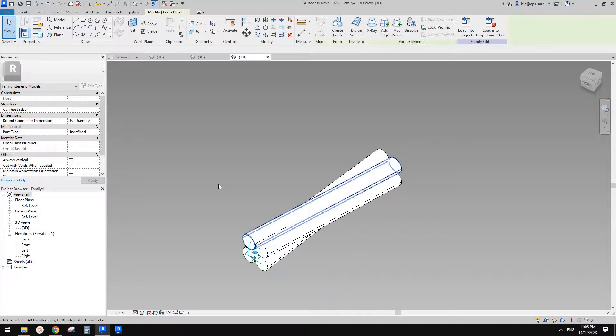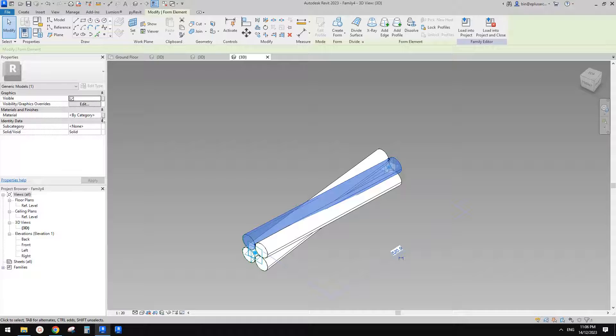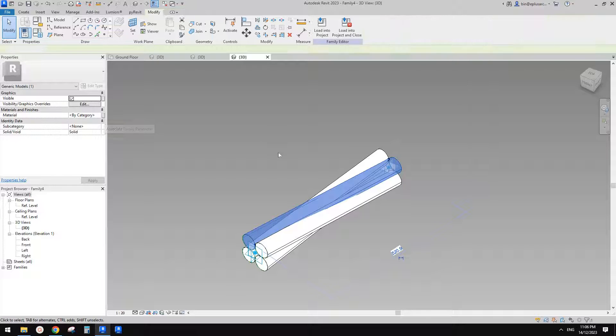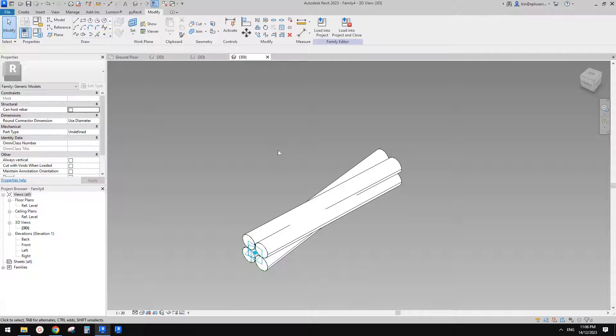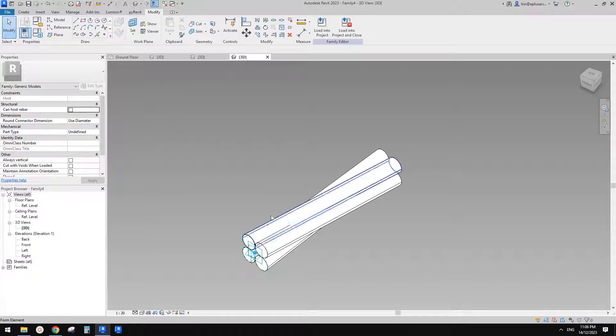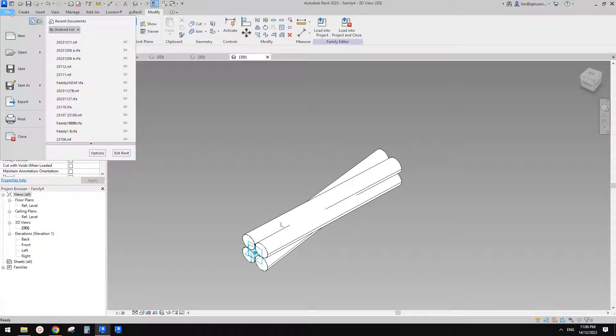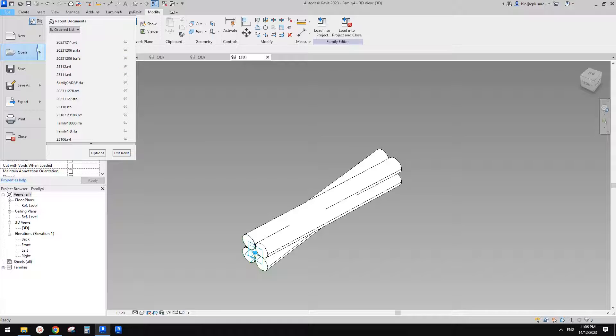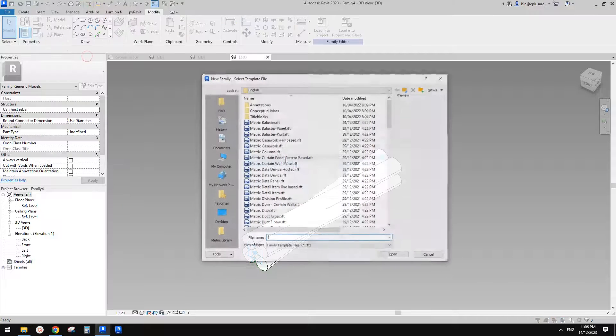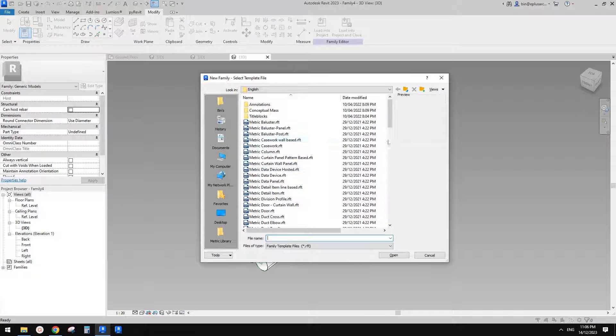So this is the first family. And then like materials, you can create parameters here. What else? Yeah, that's it. And also for the size, you can do it, you know how to do it, right?